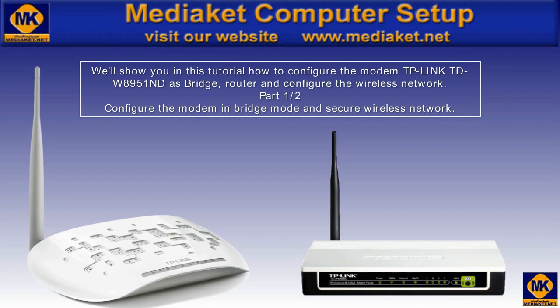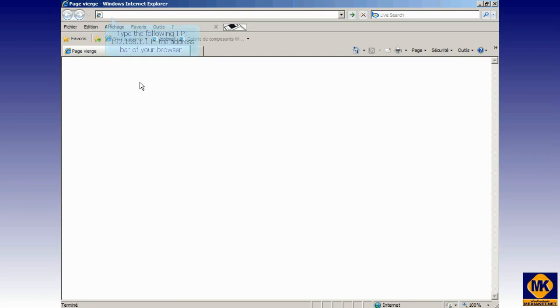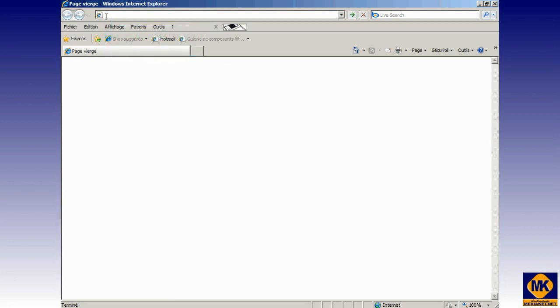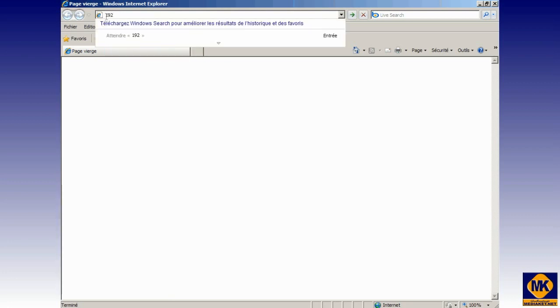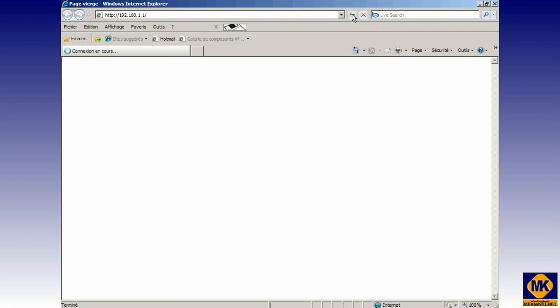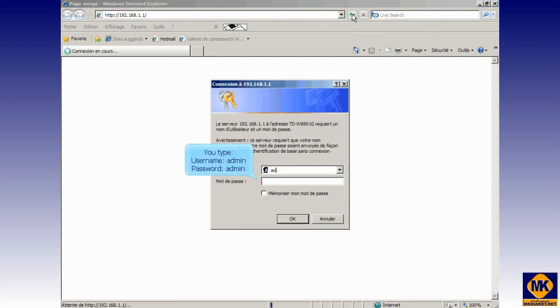In this first part, you will learn how to configure the modem as a bridge and secure the wireless network. Type the following IP 192.168.1.1 in the address bar of your browser. Click here to access the modem program. You type username admin and password admin. Click OK button.